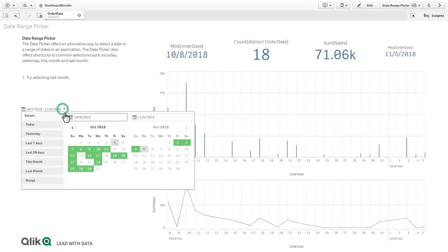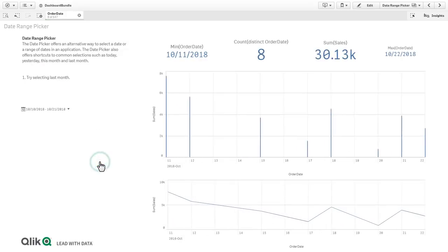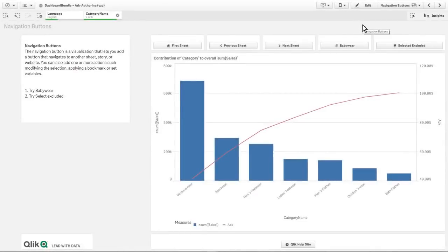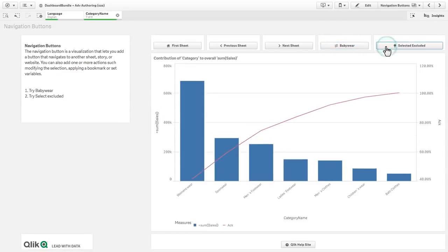We have included a date range picker, so now you can easily select dates for the desired timeframe for your analysis. A navigation button that you can customize and configure to perform a variety of common actions and selections to interact with your app.